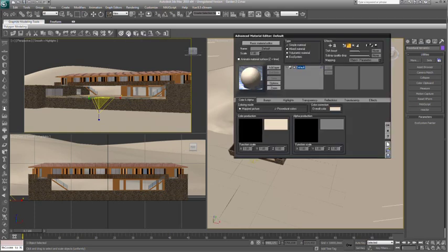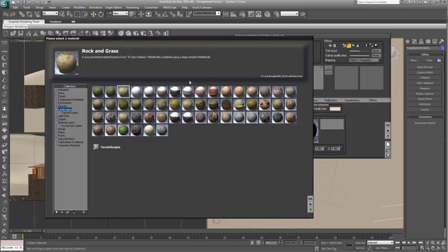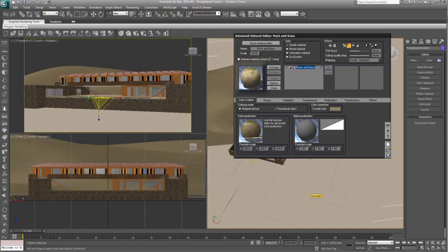Let's apply material for the terrain. In this case we are using a mix of grass and dirt. Vue includes hundreds of natural materials to choose from.